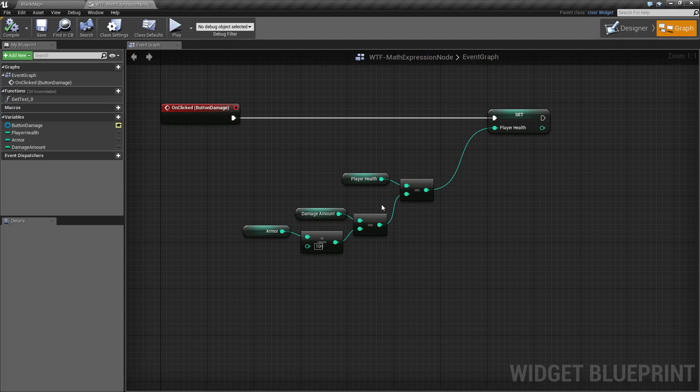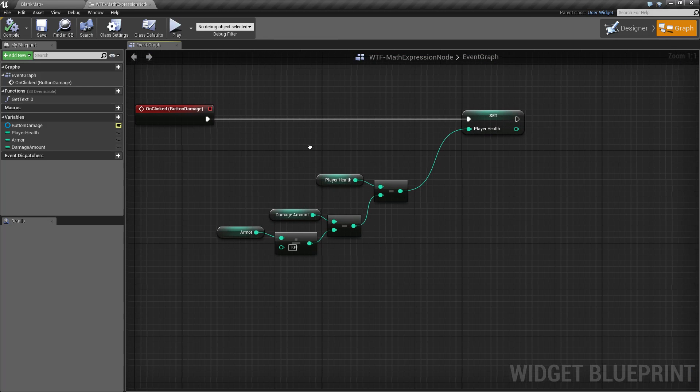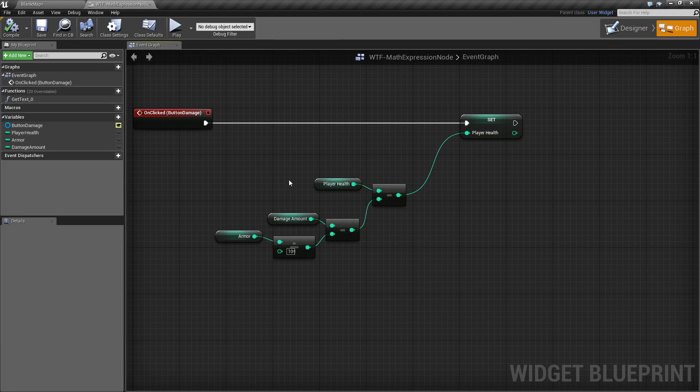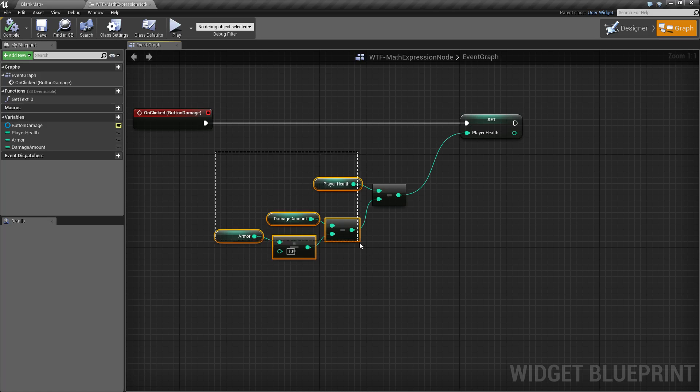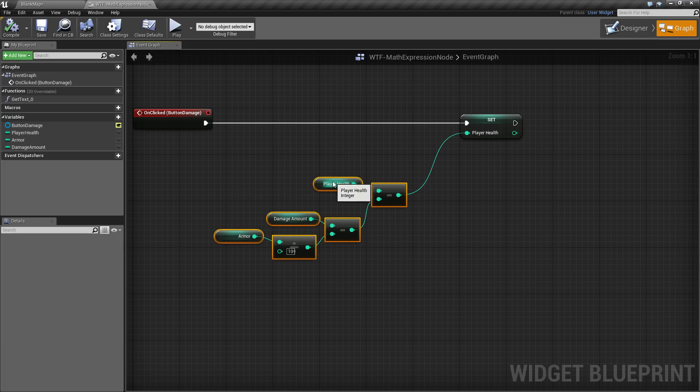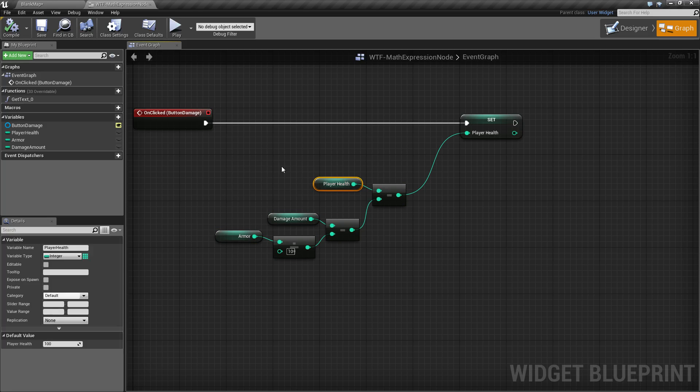Now this isn't a simple click the button and lose five health. We have a little formula here and basically we're going to change this into a math expression node, which will allow us to compact this all down into one node and we can actually use shorthand notation and it's really nice. So let's go ahead and do that.